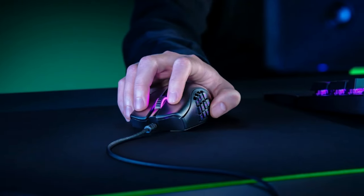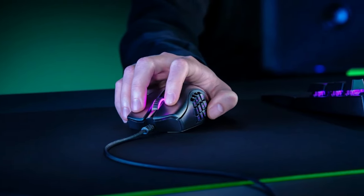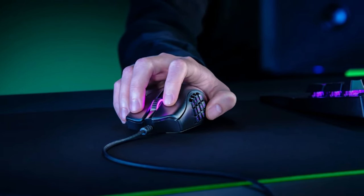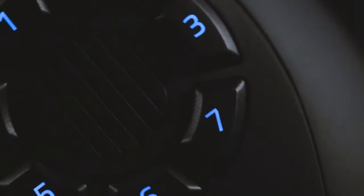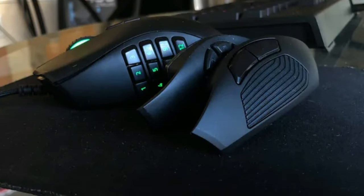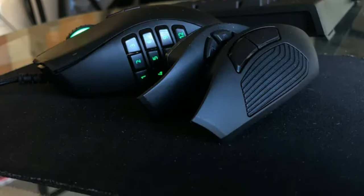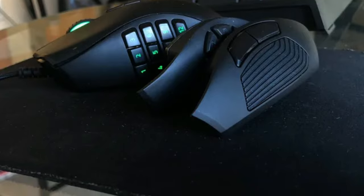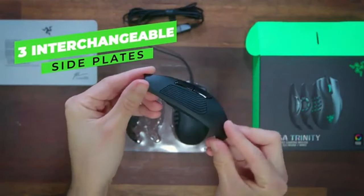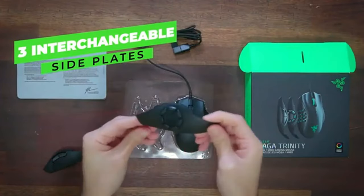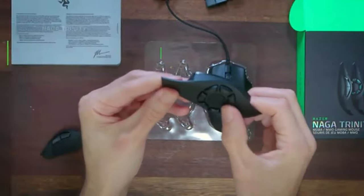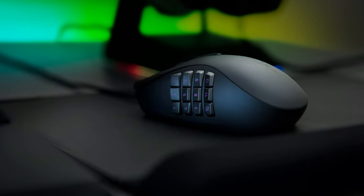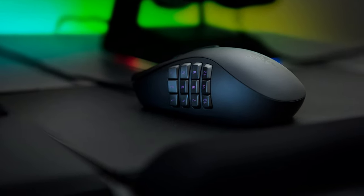What sets the Naga Trinity apart is its unique interchangeable side plate system, allowing you to customize your mouse with 2, 7, or 12 button configurations to suit your gaming needs. Whether you're diving into the world of MMOs, mastering complex combos in MOBAs, or dominating the battlefield in FPS games, the Naga Trinity has you covered.